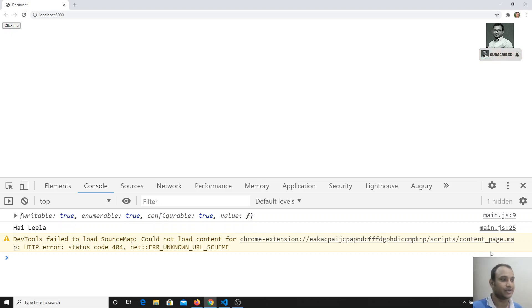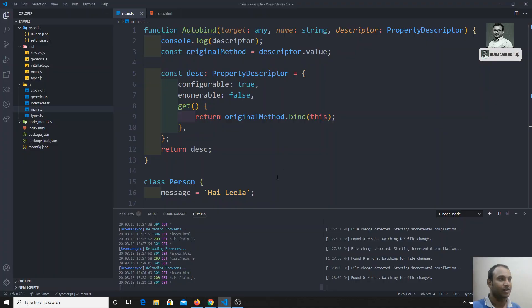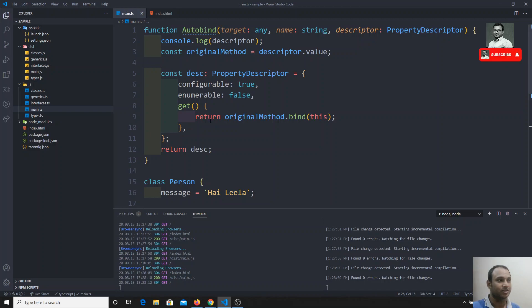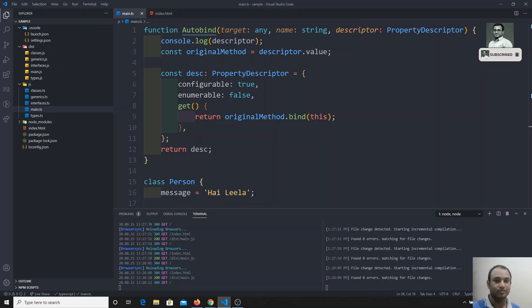So this is how we can use the method decorator — we can return a value from the method decorator. If you have any doubts or suggestions, please post in the comments. If you like this video, don't forget to subscribe to the channel. Thank you.